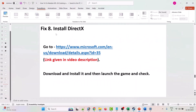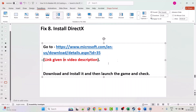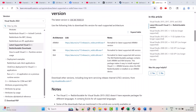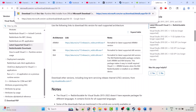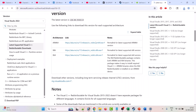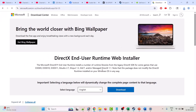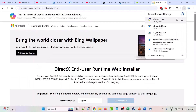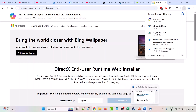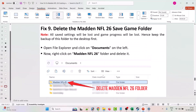The eighth solution is to install DirectX. Go to the official Microsoft website — the link is in the video description. Click on Download, and once it is downloaded, run and install it, then launch the game and check.